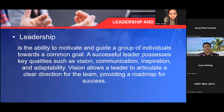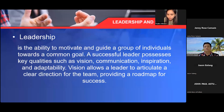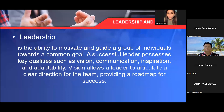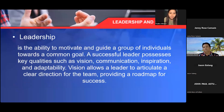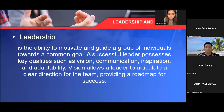Leadership is the ability to motivate and guide a group of individuals towards a common goal. A successful leader possesses key qualities such as vision, communication, inspiration, and adaptability. Vision allows a leader to articulate a clear direction for the team, providing a roadmap for success. Being an inspiration helps to boost morale and productivity. Adaptability enables the leader to respond to changing circumstances and make informed decisions.